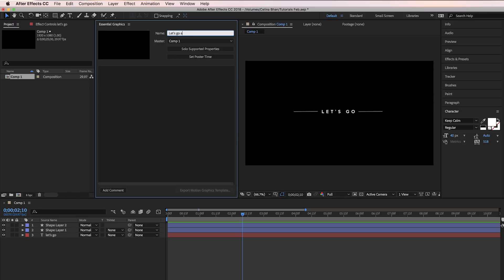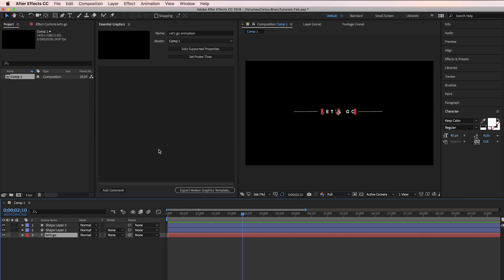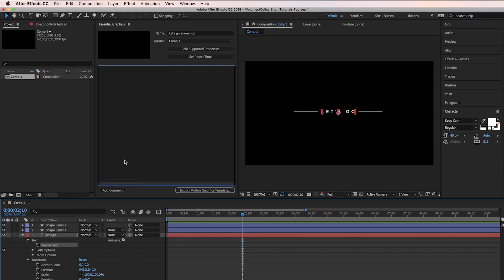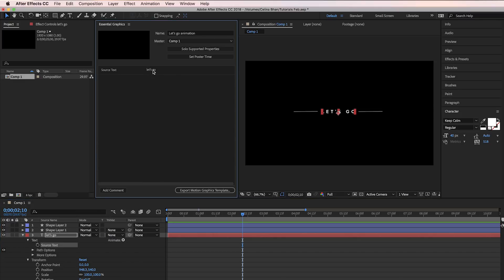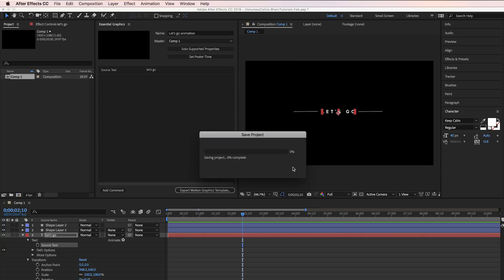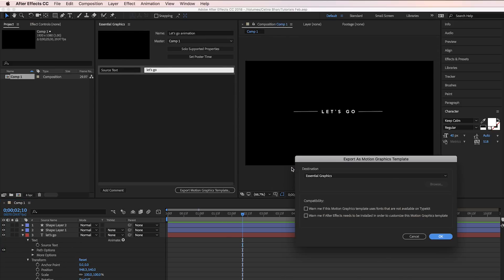And then I'm going to change the name to Let's Go Animation. What you're going to need to do is go down to the Let's Go text and drag the source text up into that box. What this does is allow you to change whatever the text says in Premiere Pro after you export it. Okay, so now we can actually export it. We're going to press Export, and then we're going to save it first, and then export it.